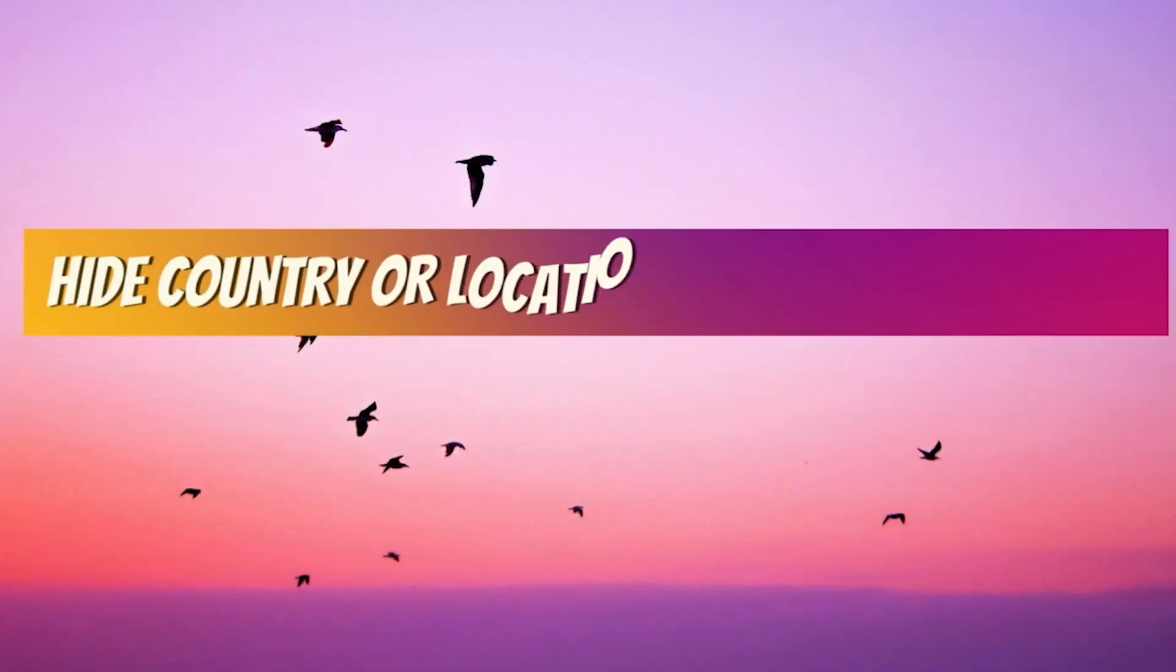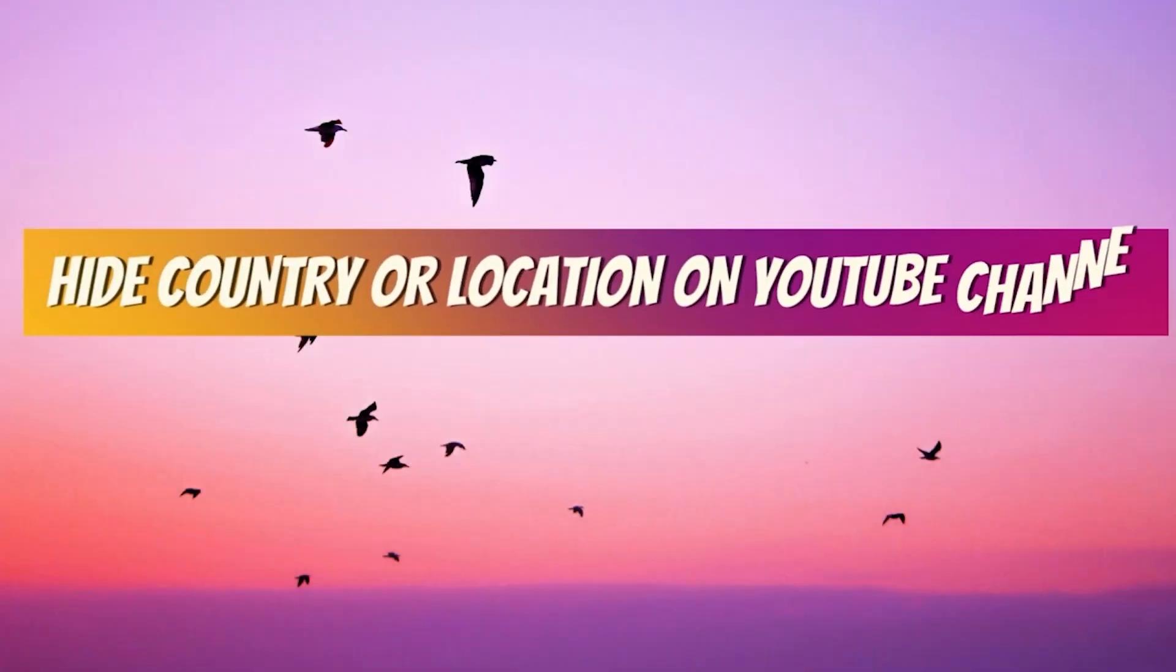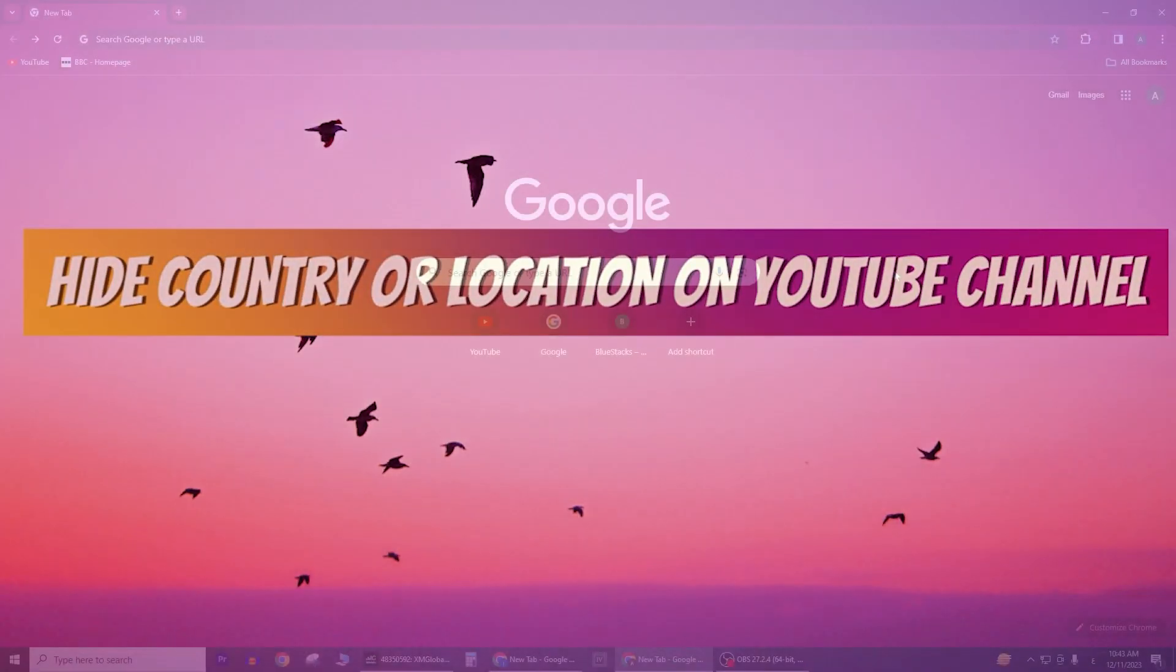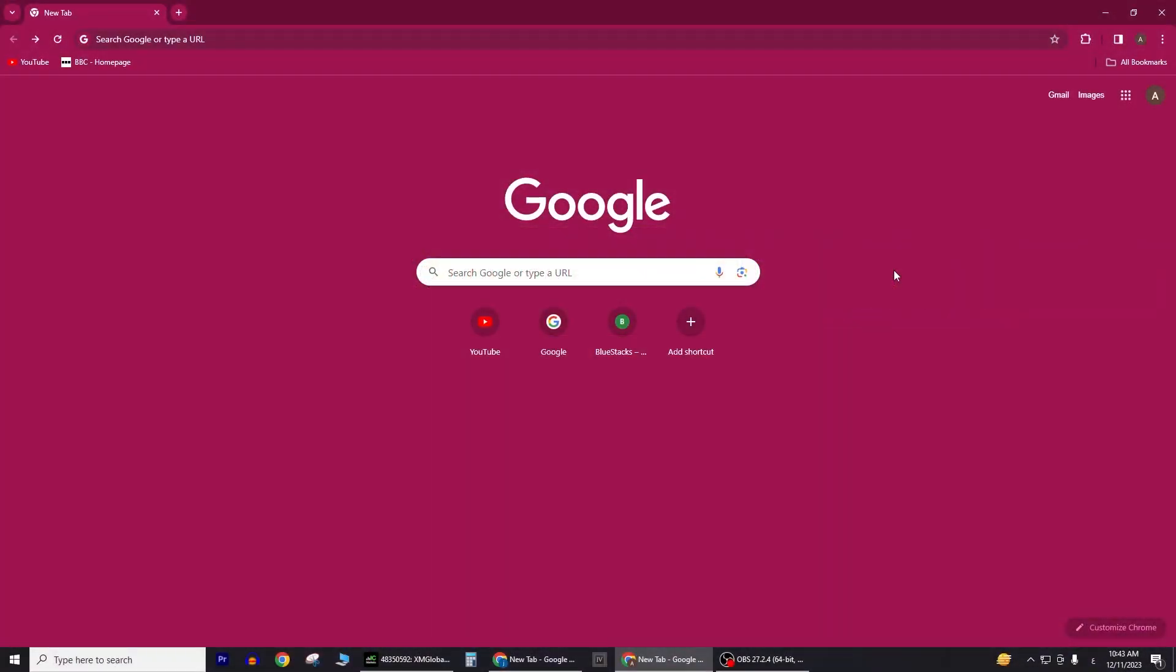Hide Country or Location on YouTube Channel. I'll walk you through the steps to hide your country or location on your YouTube channel.